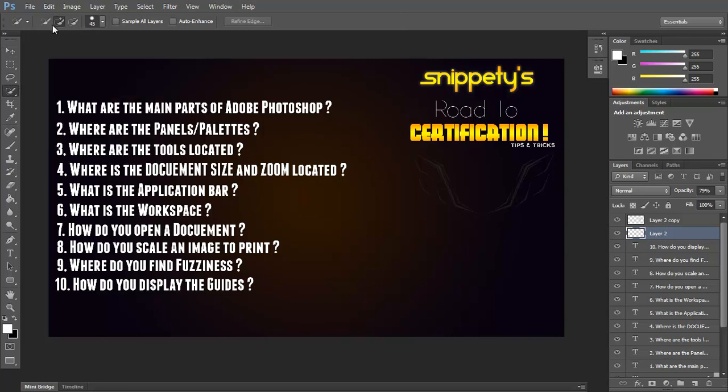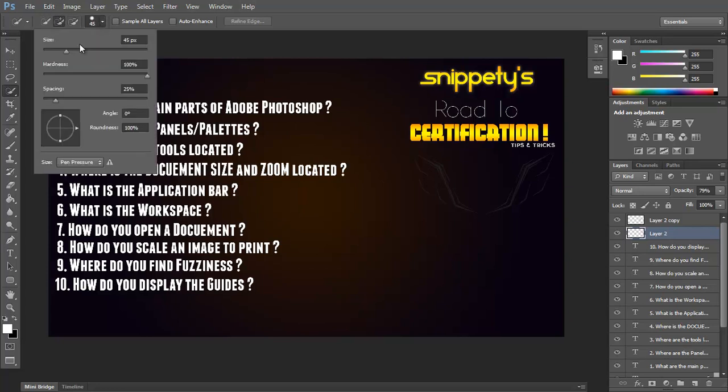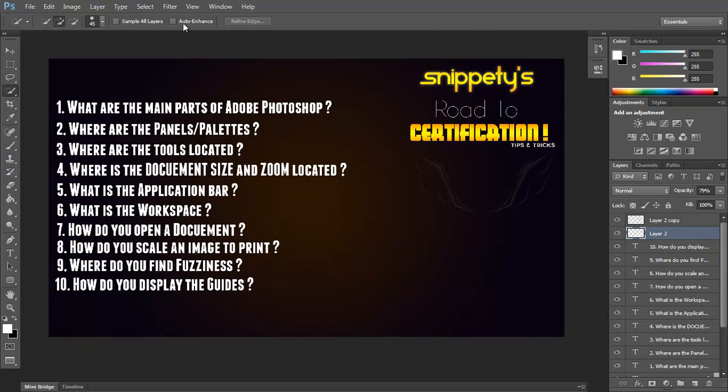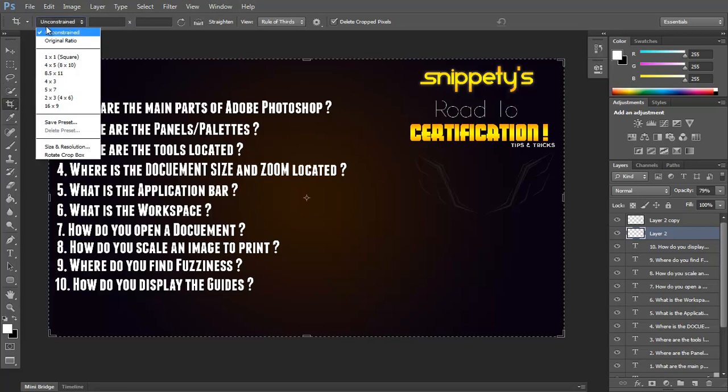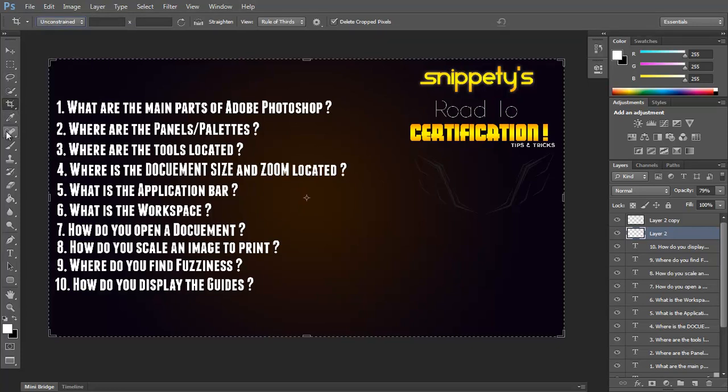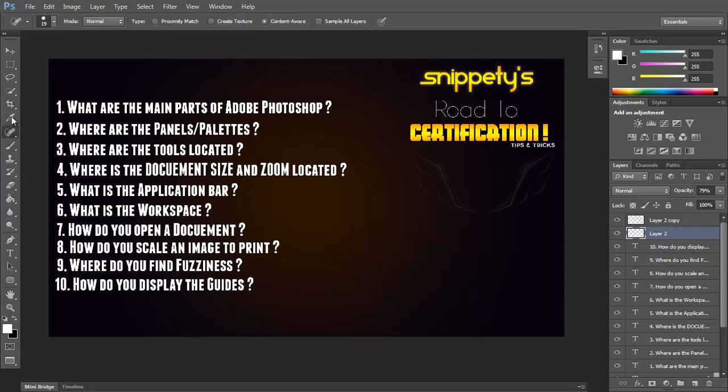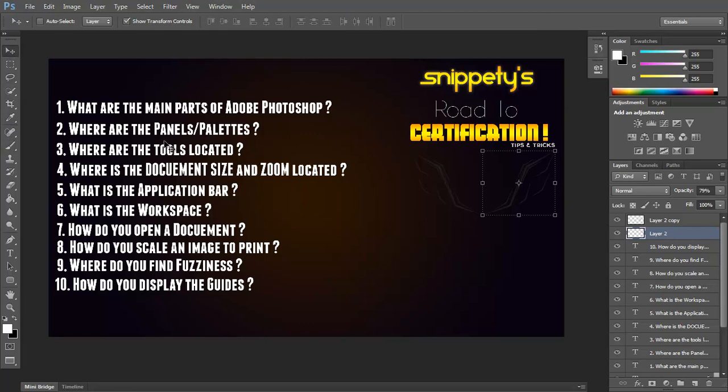Let's say now we go to the quick selection tool, now it has settings according to the quick selection tool. You can add, you can subtract, change your brush size, the hardness, softness, spacing, all that. Sample, auto enhance, then here's the crop tool. You see, it changes according to whatever tool you're holding.